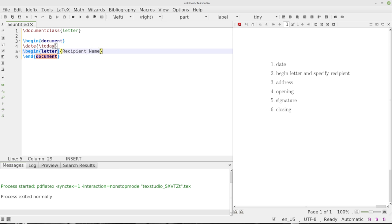And then we'll put a couple of slashes there, slash slash, just like that. And recipient address one, slash slash, recipient address line two.